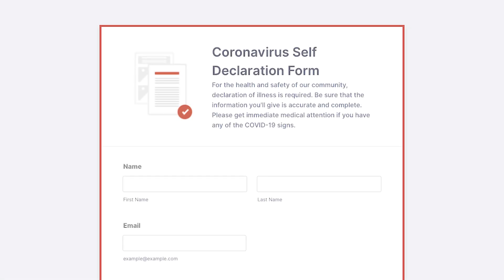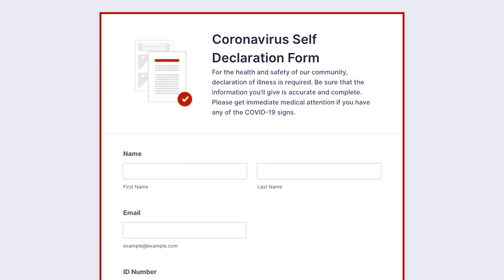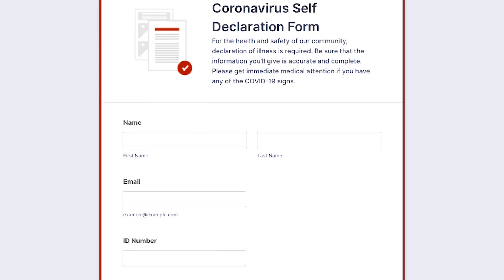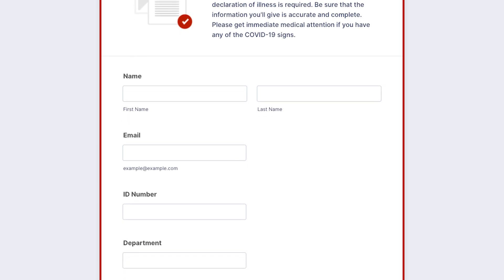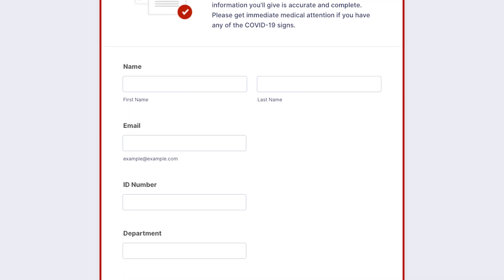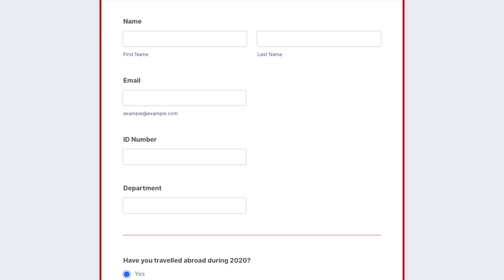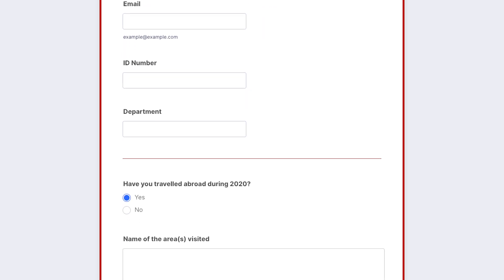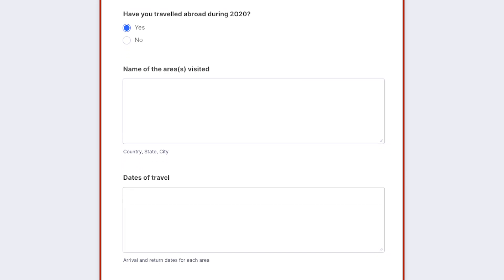Then we have the coronavirus self-declaration form. This one starts with a form requiring full name, email address, ID number, and department if applicable. Then you have a number of yes or no checkbox questions and a few text field questions. Questions like: have you traveled recently? Where did you travel? Dates of travel?